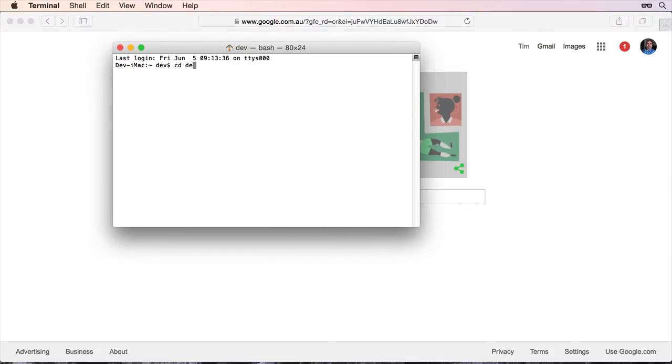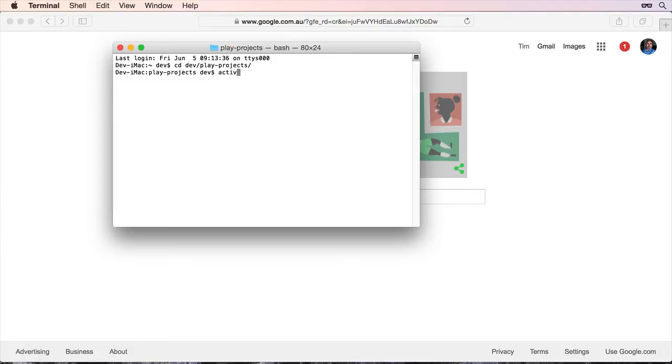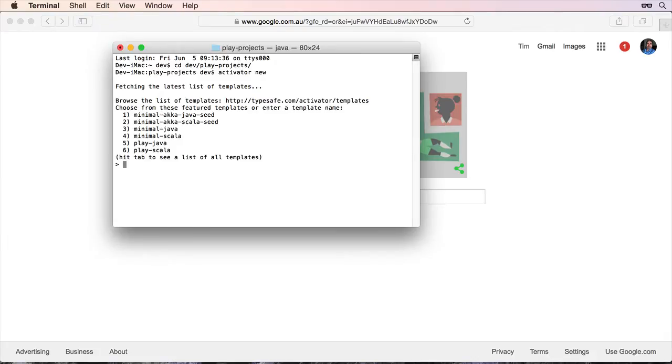So I'm going to go into my folder that contains my source code, Play Projects, and I'm going to type Activator New. I'm going to select Play Java and I'm going to do just Test Project.